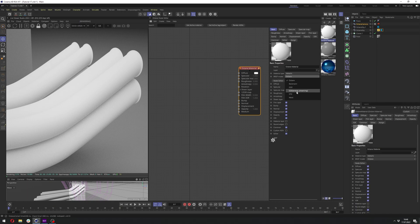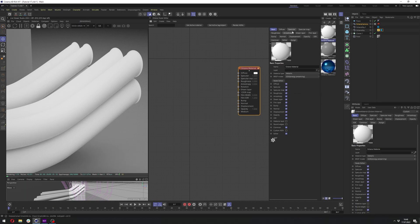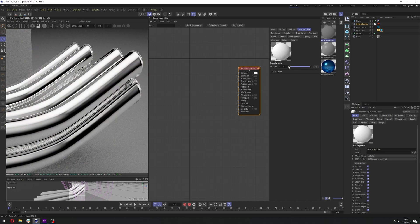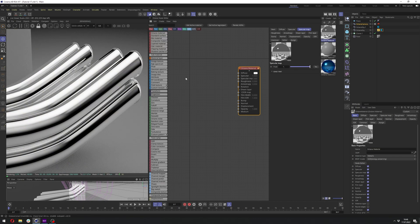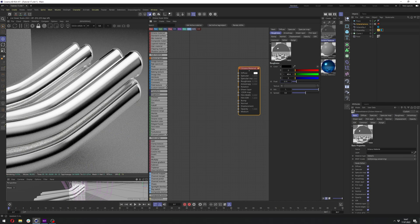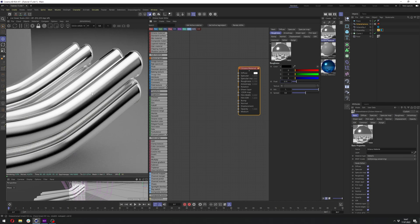And BRDF Model to GGX Energy Preserving. Now let's go to Specular Map and let's go all the way up to 1 so we can get really nice metal material. Now let's go to the Roughness and let's go with 0.15 to get a bit more rough look.